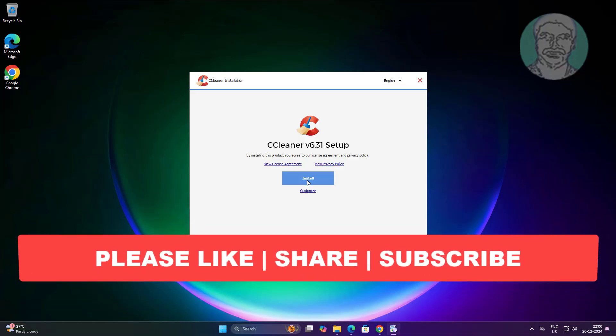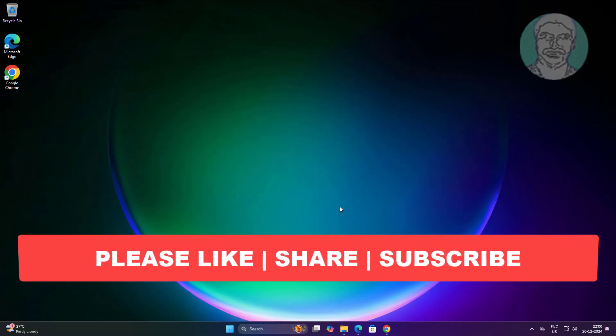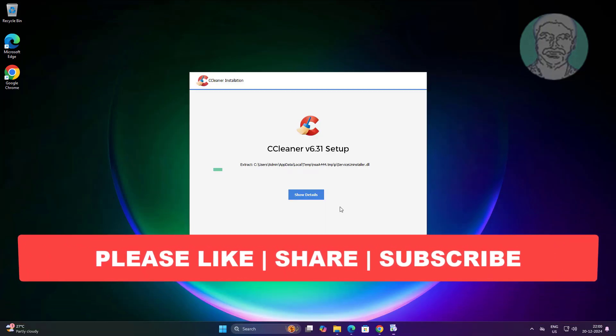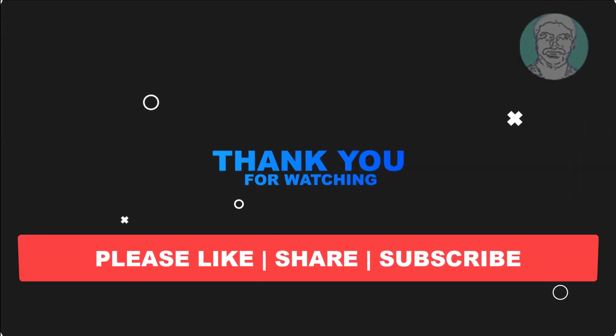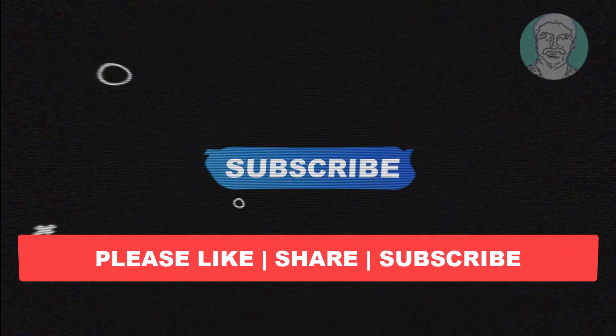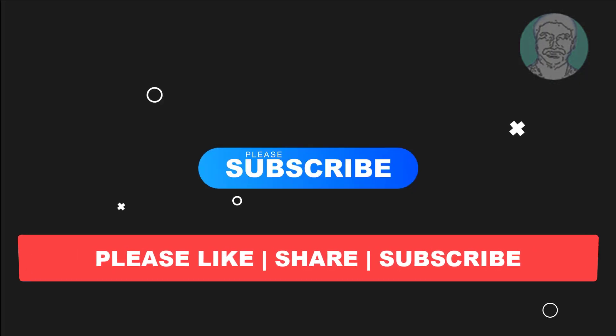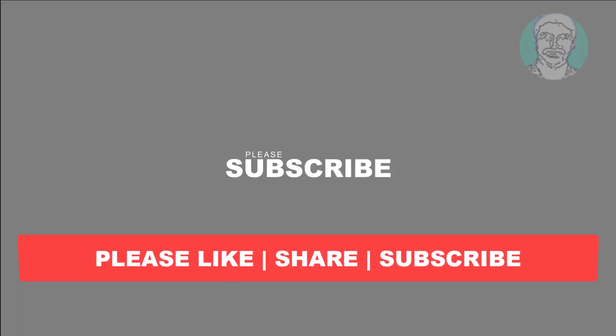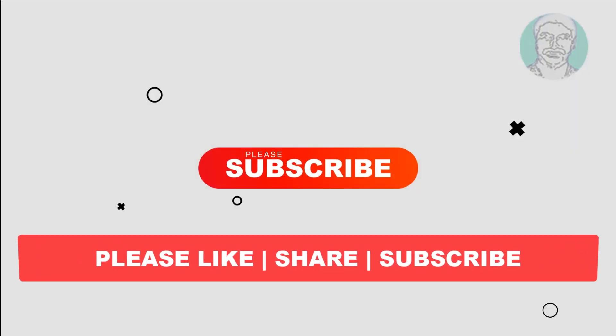I hope this video tutorial helps you. Please like, share, and don't forget to subscribe to my channel. Thank you very much. See you in the next video.